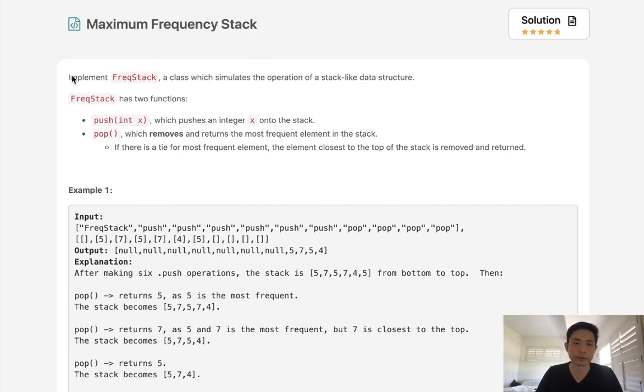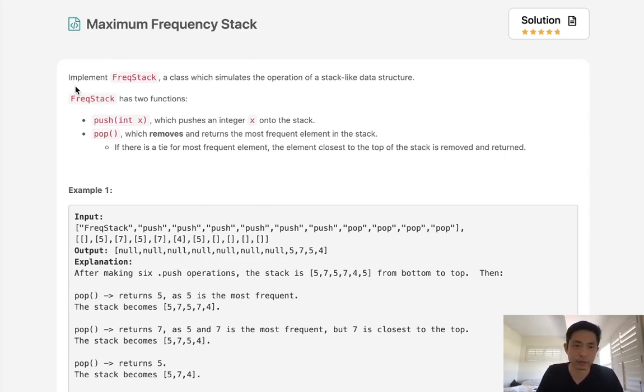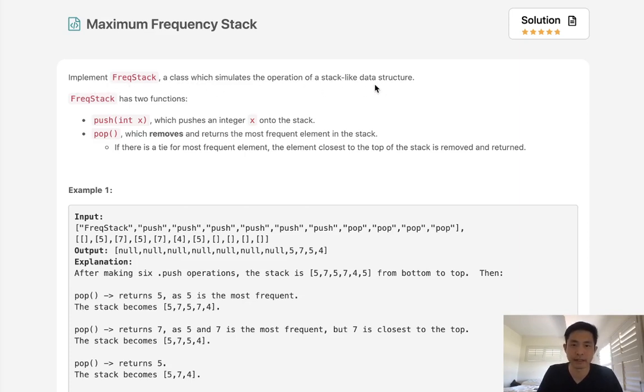Welcome to February's LeetCode challenge. Today's problem, the last problem of the month, is maximum frequency stack. Finally finished another month. So the question is, implement frequency stack, a class which simulates the operation of a stack-like data structure.